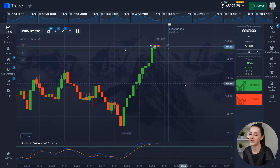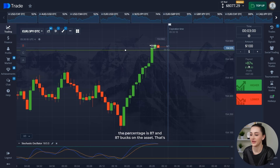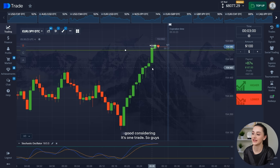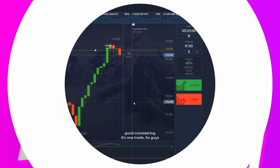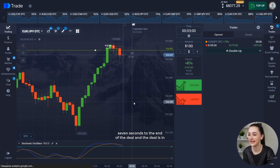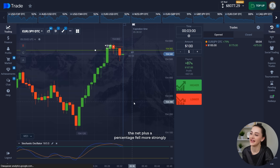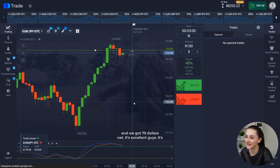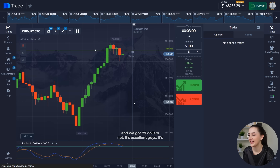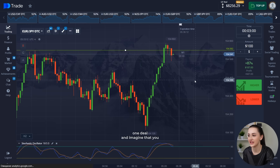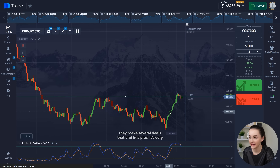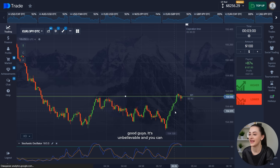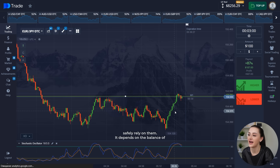The percentage is 87, so 87 bucks on the asset. That's good, considering it's one trade. So guys, seven seconds to the end of the deal, and the deal is in the net. The percentage fell more strongly, and we got $79 net. It's excellent, guys. It's one deal — imagine that in a day you make several deals that all end in a plus. It's very good, guys — it's unbelievable, and you can safely live on them. It depends on the balance, of course.